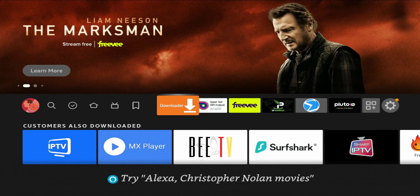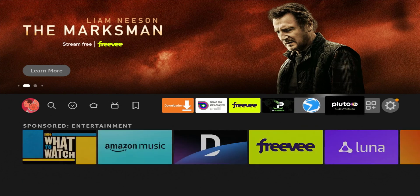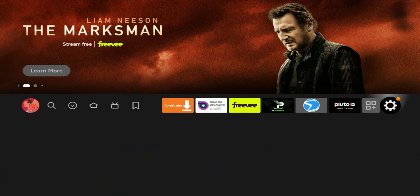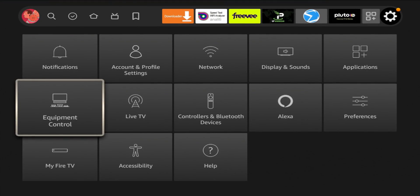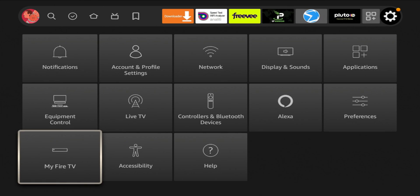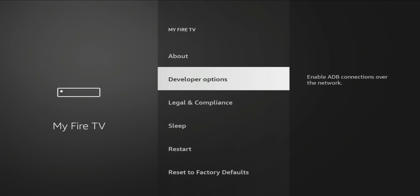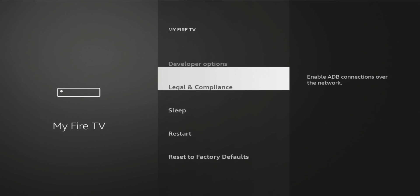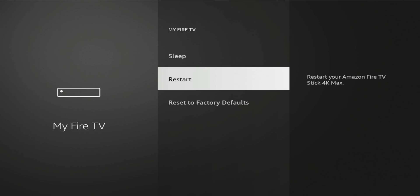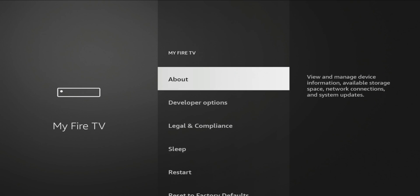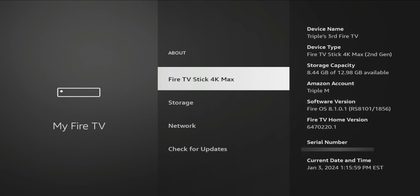To do that, go all the way to the right to your Settings, then go to My Fire TV. Now if this is your first time, Developer Options will not be there — all you'll see is About, then Legal Compliance, Sleep, and Restart. So click on About.